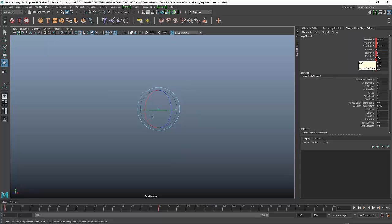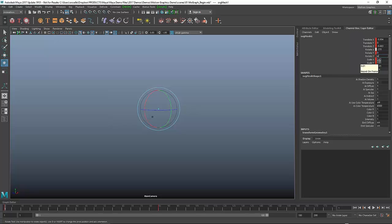I can manually go in and start to rotate this. I'm actually going to go in and just key in some values. I'll take the rotate X, I'm going to do something like a negative 260 or 270, and I'll take the rotate Z and I'm going to do a 360.